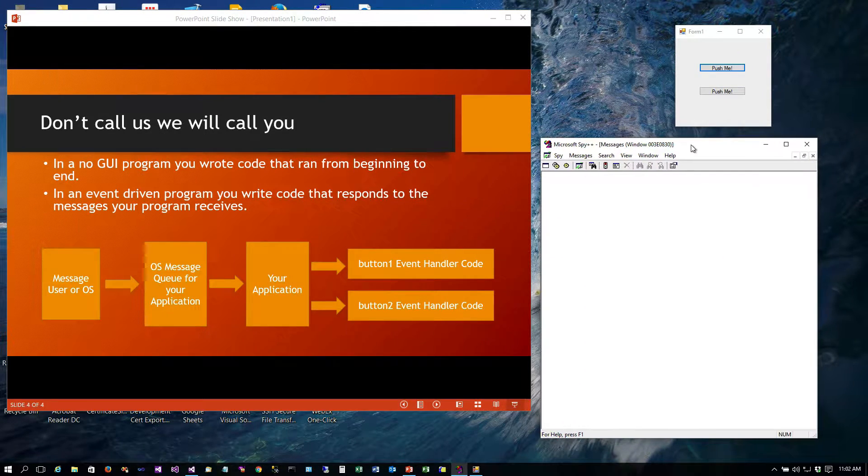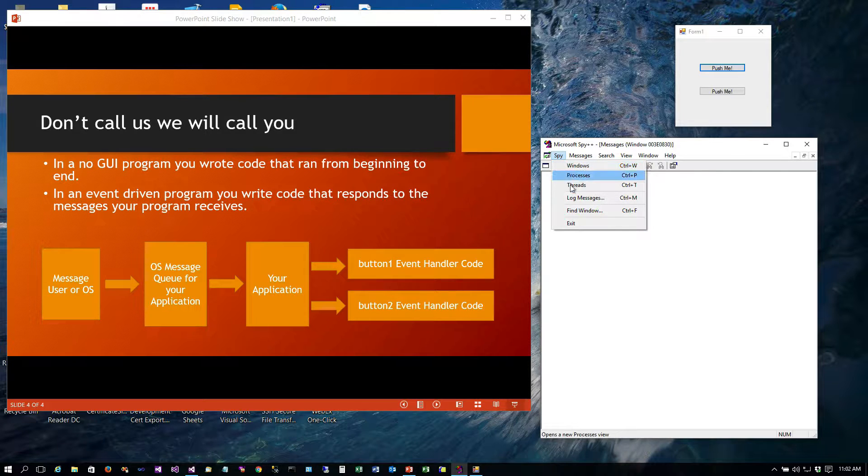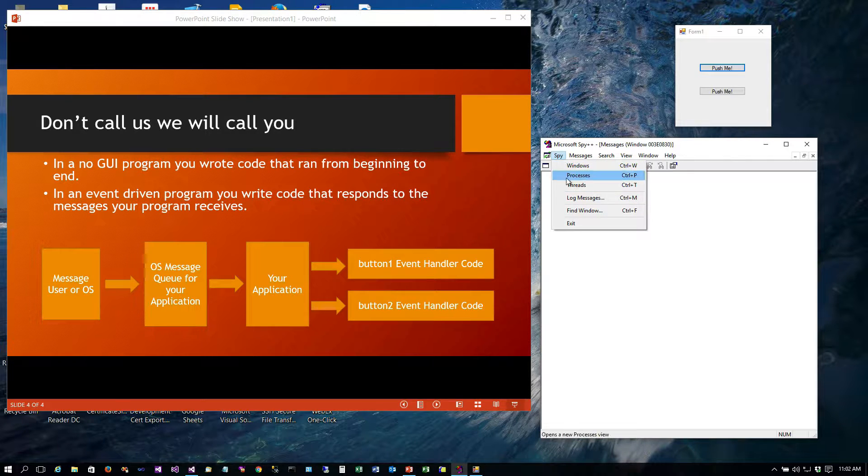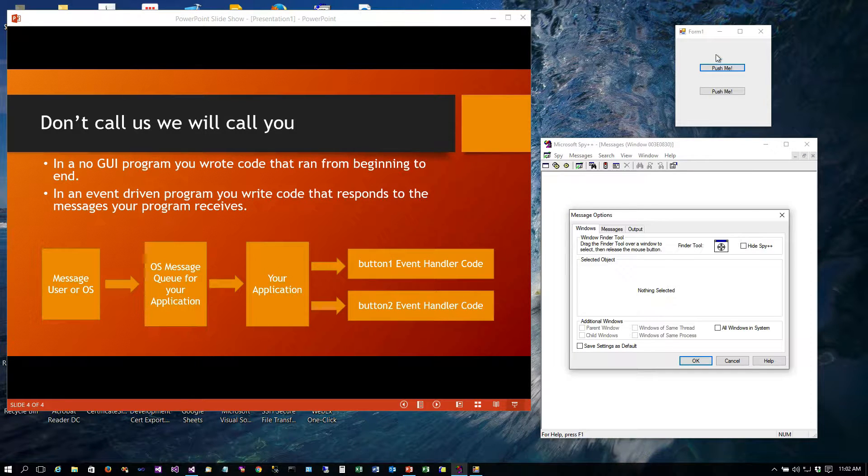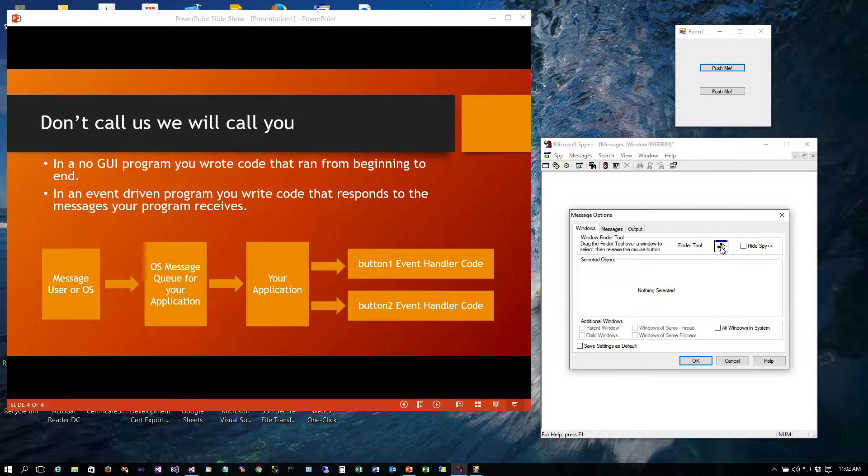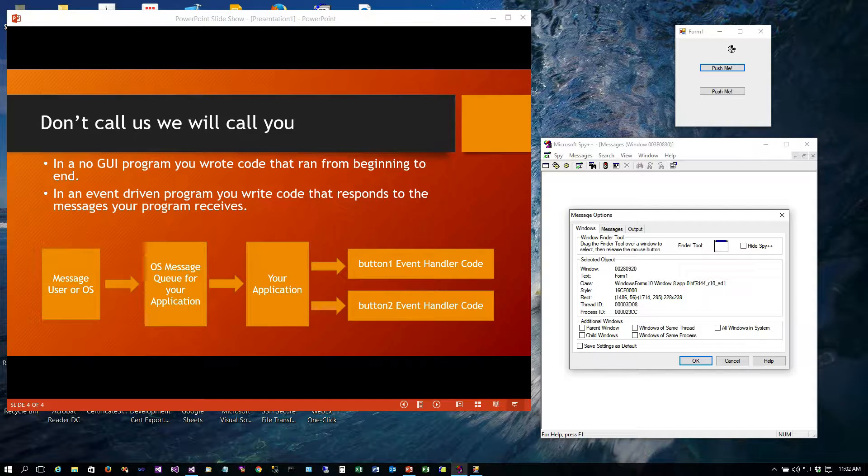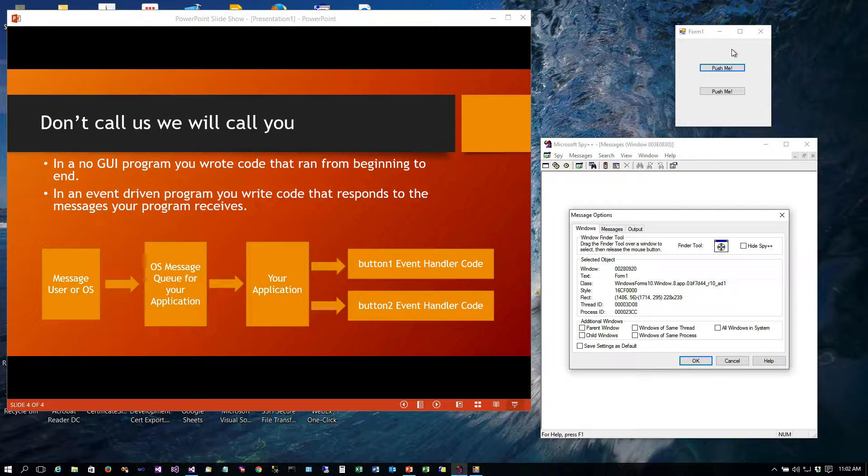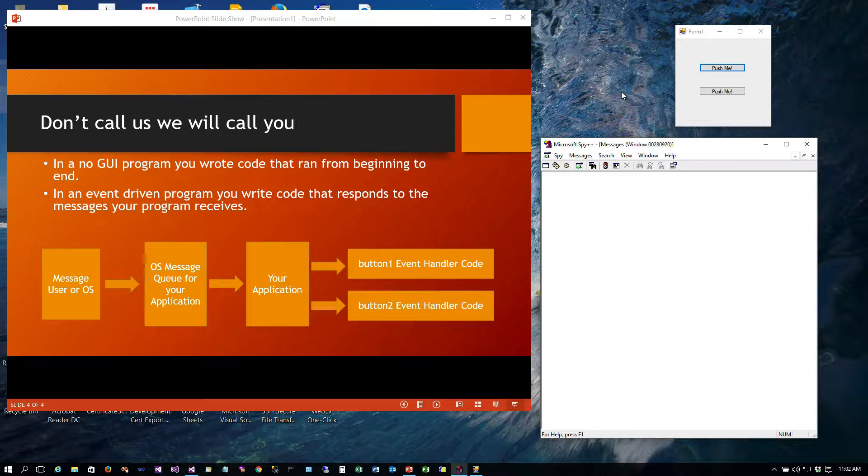Okay so here's our program and here's Spy++. Now what we're going to do is use a little finder tool here and I'm going to have Spy++ log messages for this window. So I'm going to drag the finder tool up here and it's now tied to that. So what will happen is anything that I do in this window you're going to see the messages stream through. So what you're actually seeing is this operating system message queue for your application.